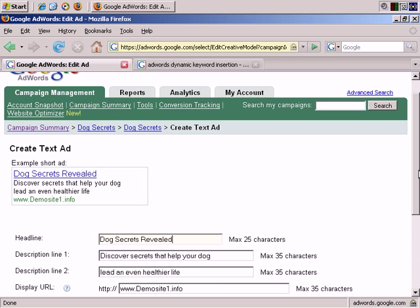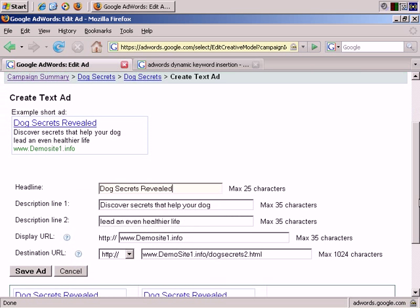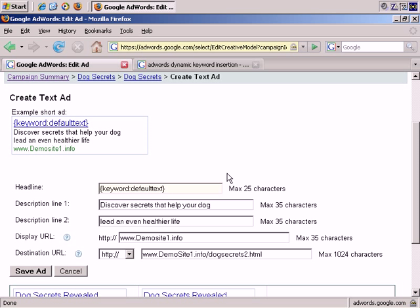And now I'm going to use that feature in the headline. I've added the syntax for Dynamic Keyword Insertion, and it works like this.